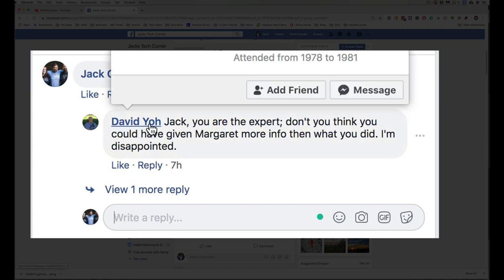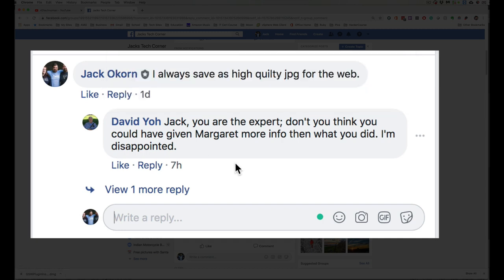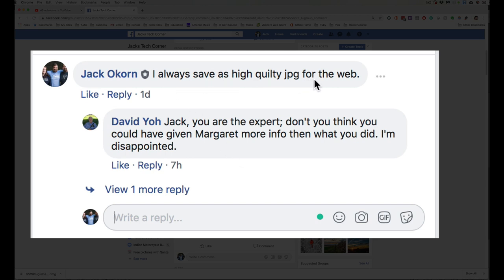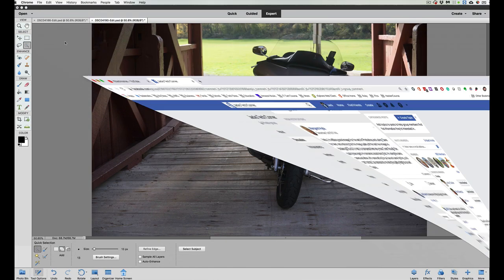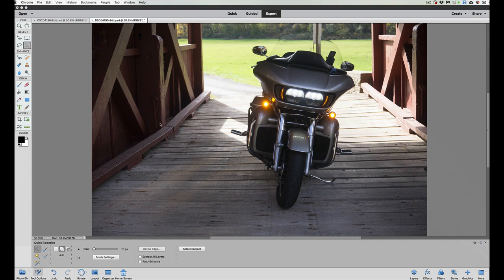This is David Yeo. And he said, Jack, you are the expert. Don't you think you could have given Margaret a much better explanation? He's very disappointed in me. I thought, well, why would you be disappointed when I told her I always save for the web as a high quality JPEG. But you know what, David, we're going to go with that today. And Margaret, I'm going to show you how to save for the web and everybody else that's watching this video.